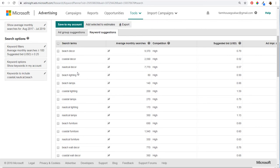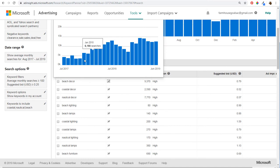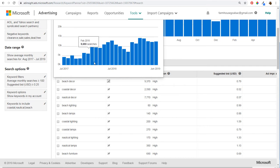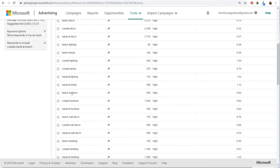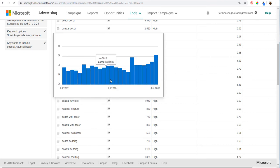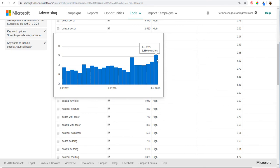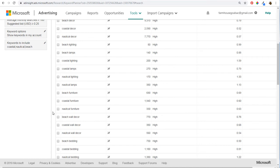If you click on the graph next to a keyword like beach decor, it will show how that keyword has trended over time. You can see there's been a lot of growth with beach decor — it's most popular during summer, peaking from May through July and August, then declining in September and October. For something like coastal furniture, people buy more year-round — it peaks in July and December. June 2019 saw almost 1,000 additional searches compared to June 2018.